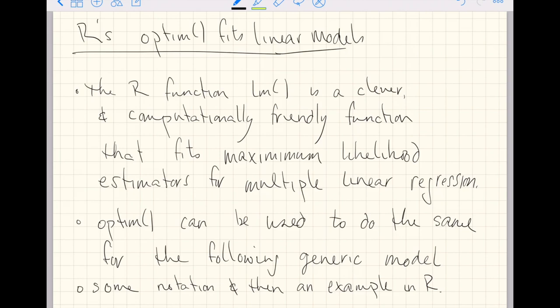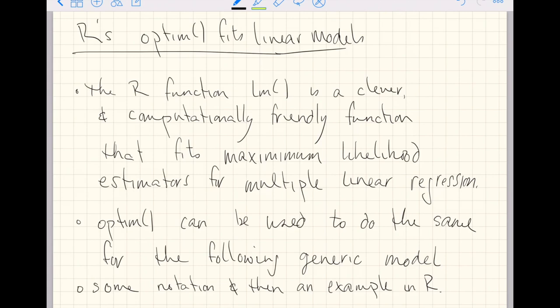So first we'll do some quick notation to show the general class of functions that LM can solve. And then we will introduce the way in which OPTIM is going to minimize this negative one times a simplified log likelihood. And then we'll jump into R and do a quick example.